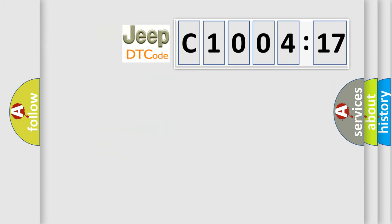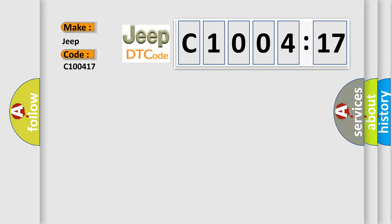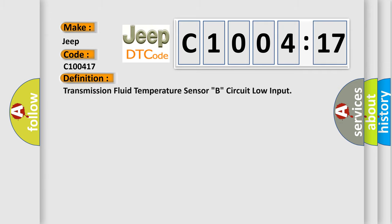So, what does the diagnostic trouble code C100417 interpret specifically for Jeep car manufacturers? The basic definition is: Transmission fluid temperature sensor B, circuit low input.